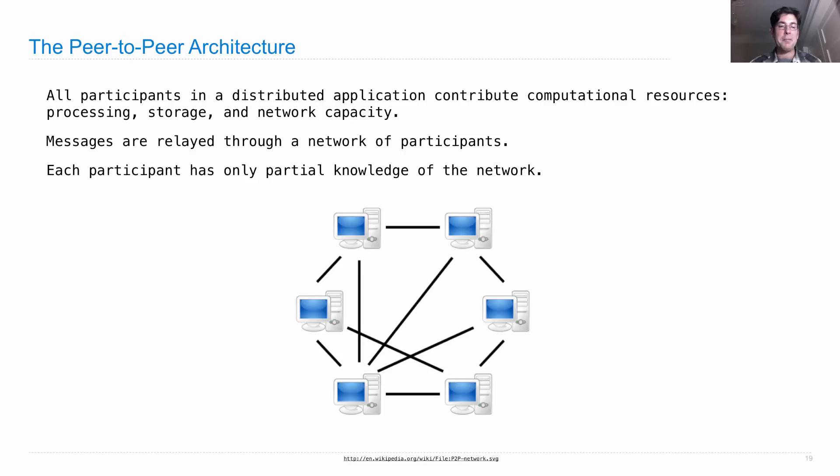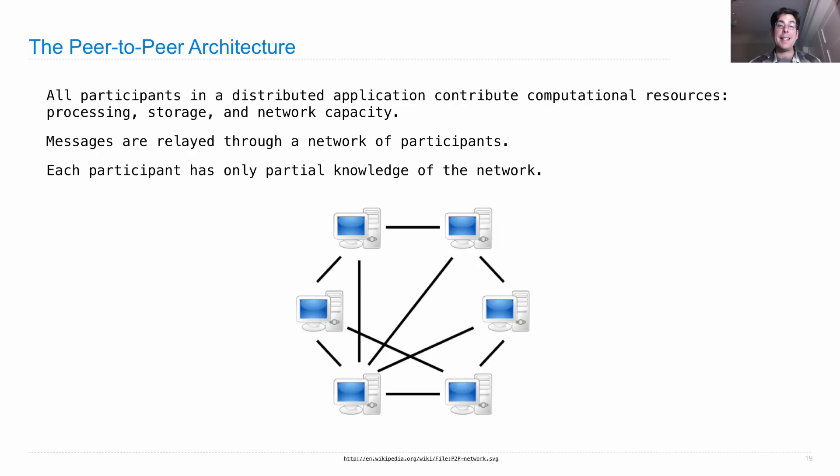You just have a bunch of computers, each of which has to know about some portion of the network in order to make any communication possible. But it's not the case that any machine knows all of the pieces.